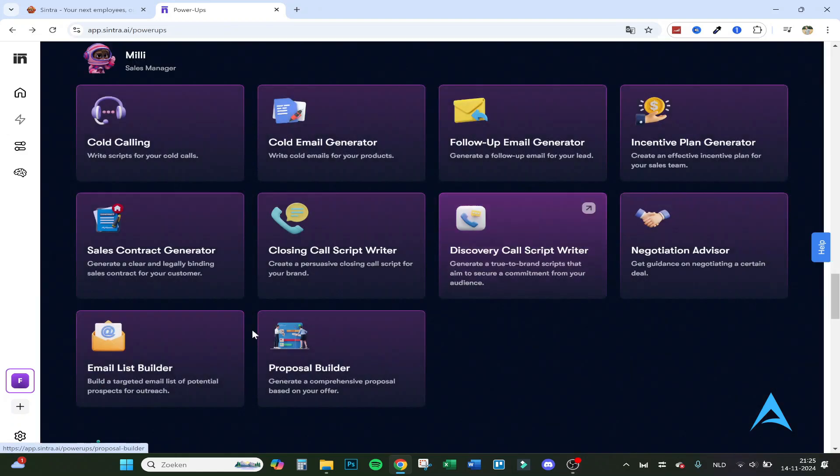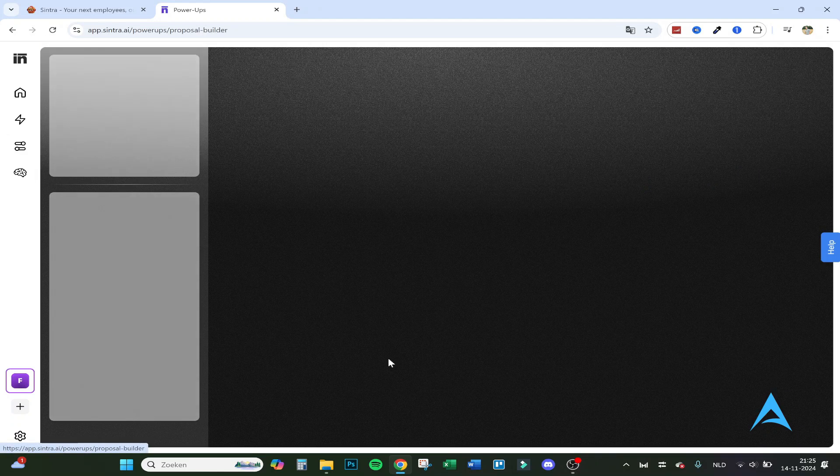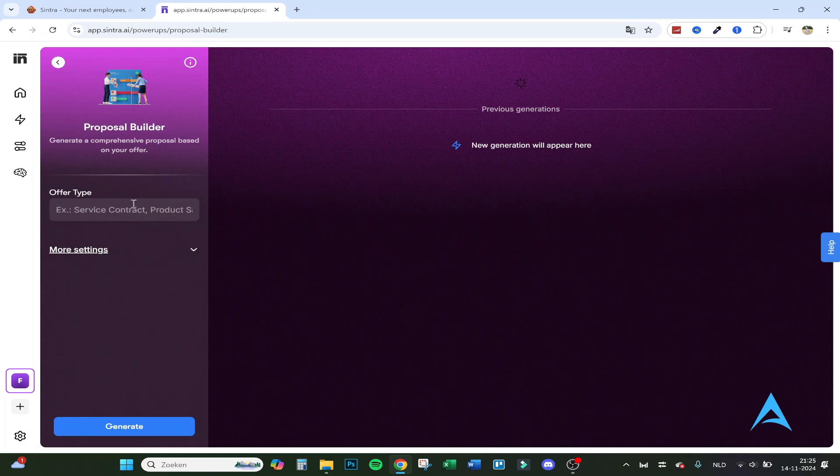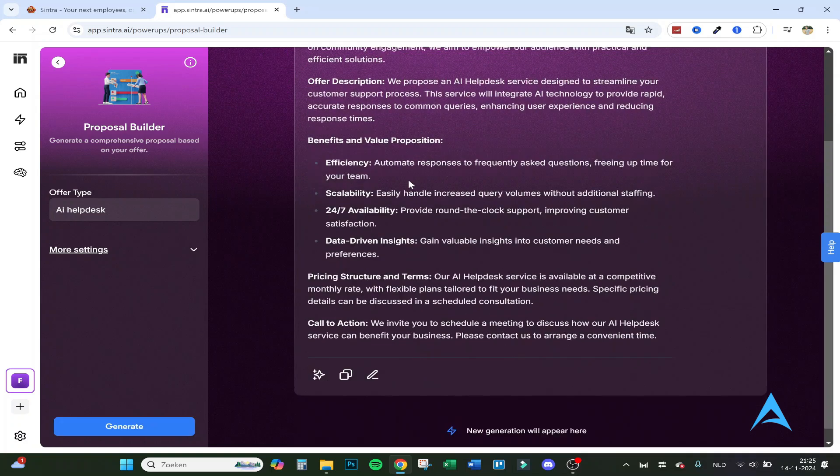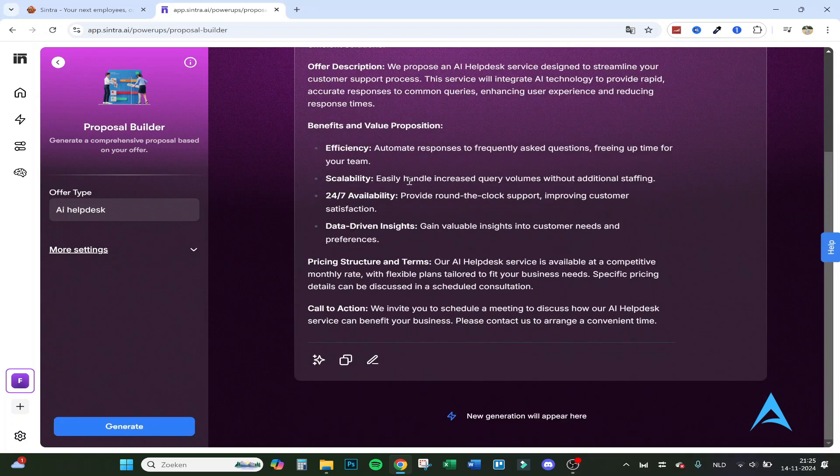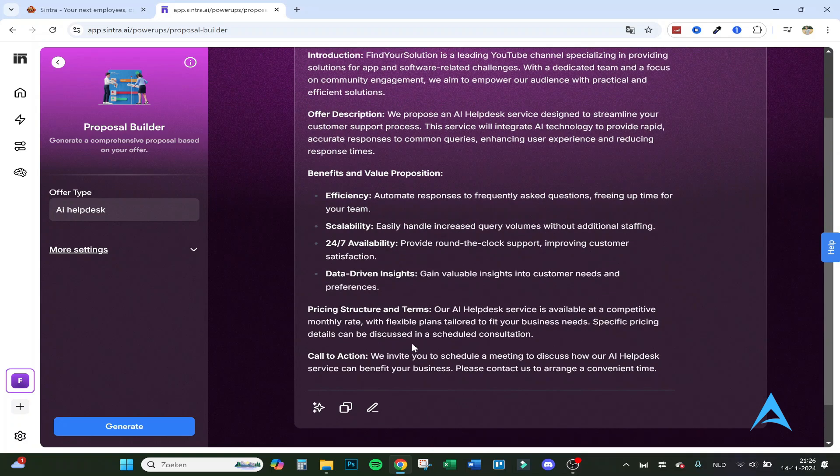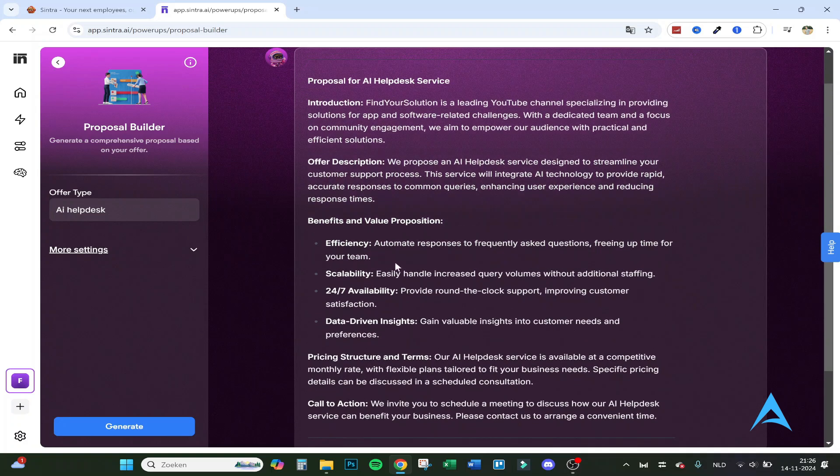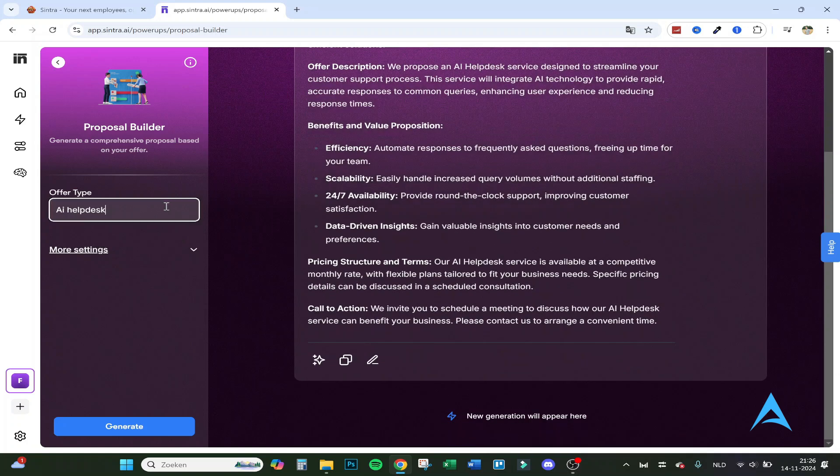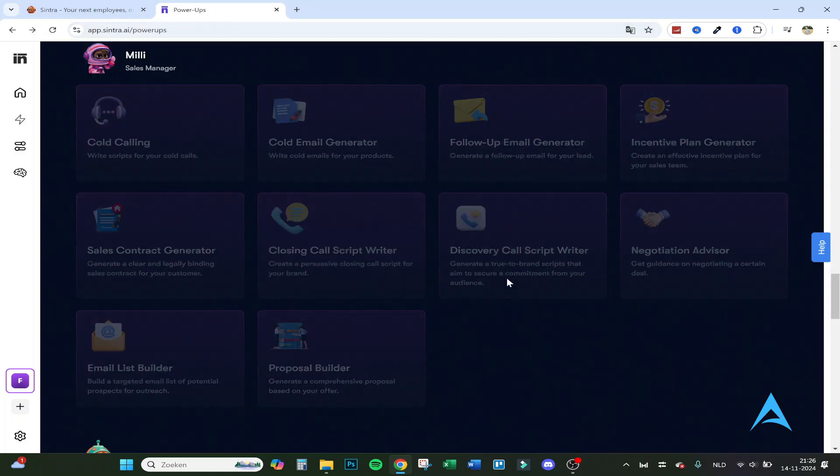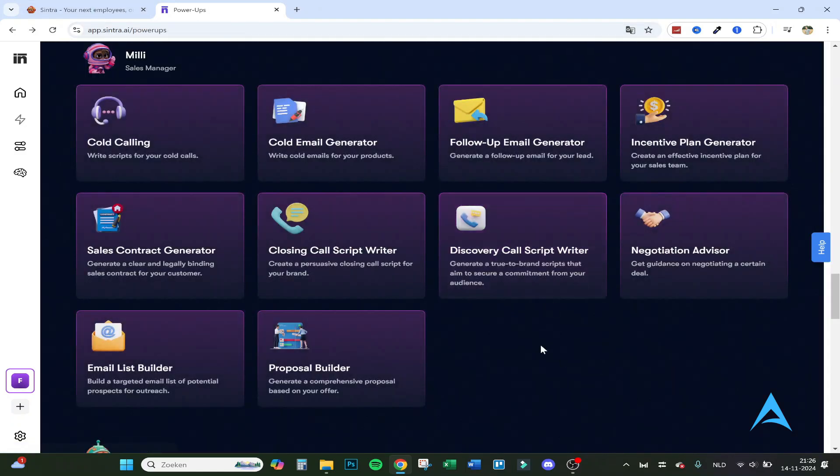Let's go over the proposal builder: generate a comprehensive proposal based on your offer. Let's see if it does it with two words. So here you can see the offer, the benefits and value proposition, the call to action is there, the benefits and value proposition, and the offer description. So the more specific you make this, the better the outcome based on your product.